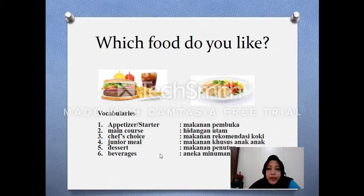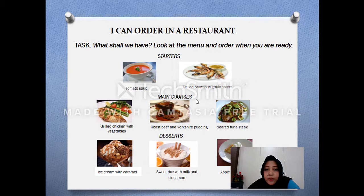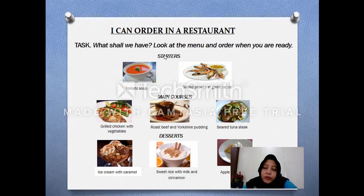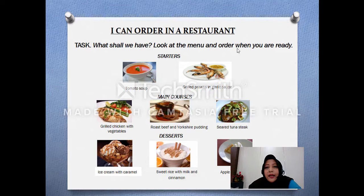You can practice with this example of a menu in a restaurant, starting with starters, main courses, and also desserts. This is the name of the food you can choose. So if you come to a restaurant and get this menu — kalau kamu ke restoran dan dapat menu seperti ini — what will you order? Apa yang akan kalian pesan?